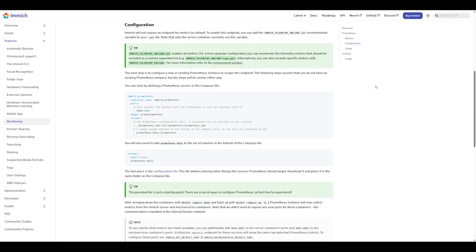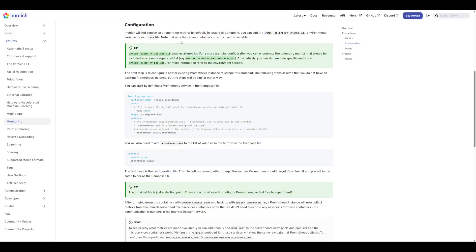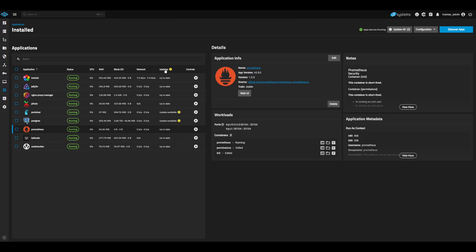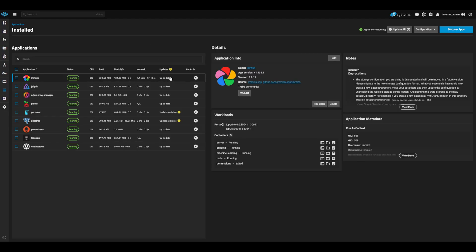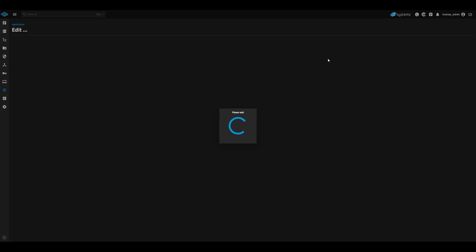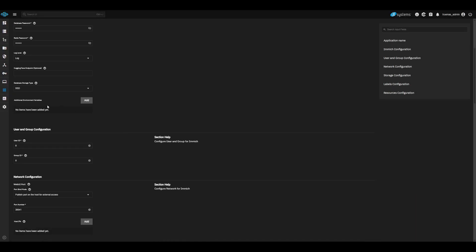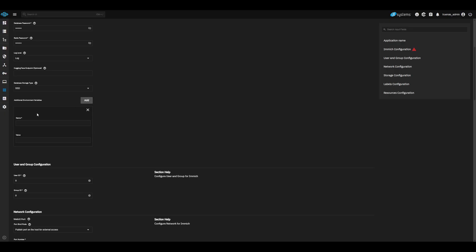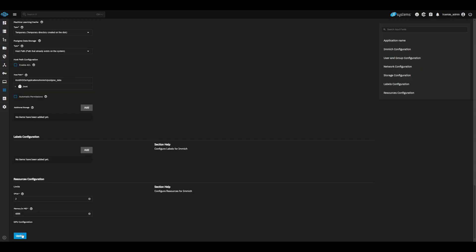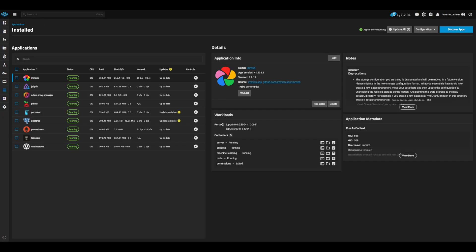Looking at Immich documentation, we can see that Immich uses the following environment variable to expose its metrics to Prometheus. We can update this in our Immich app to allow Prometheus to pull our Immich data. Back in TrueNAS, let's edit our Immich application and add the needed environment variable under additional environment variables. Go ahead and update the app. Once updated, Immich will have its metrics endpoint available on port 8082.